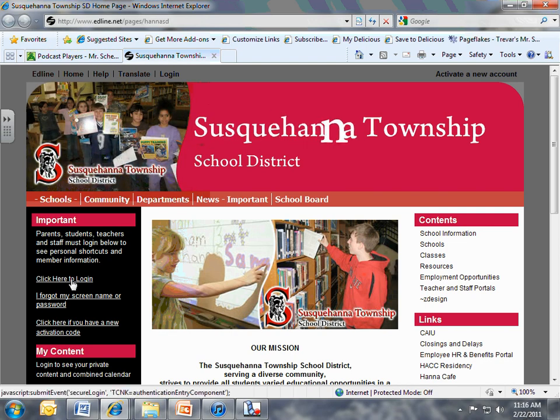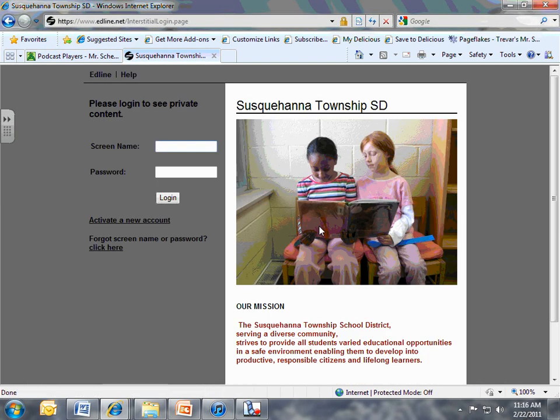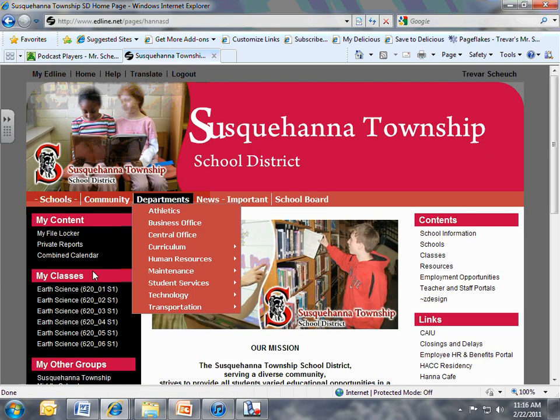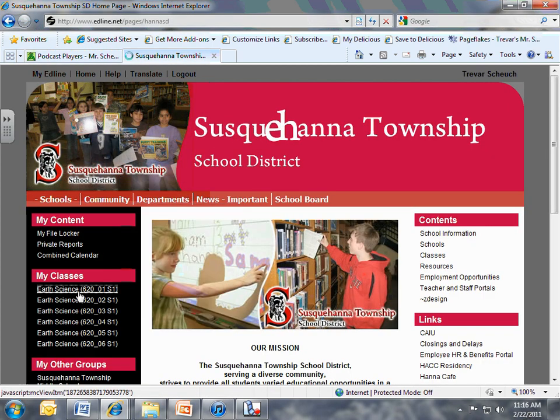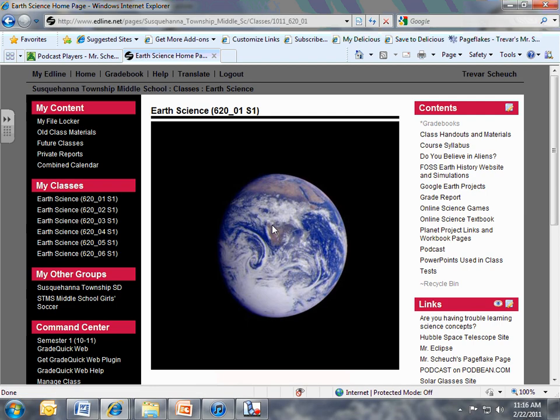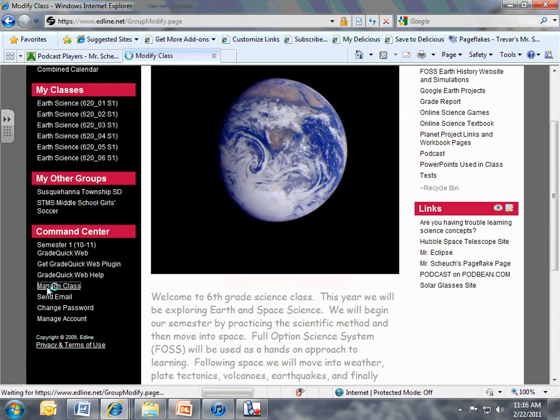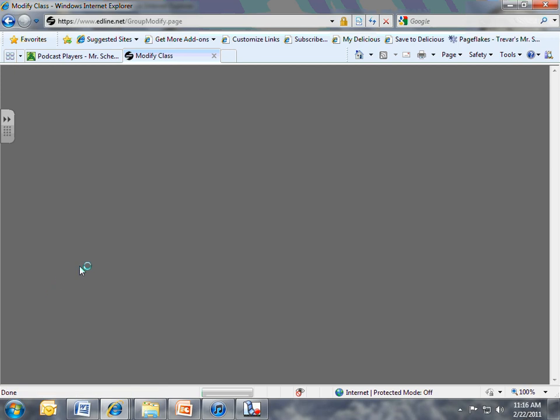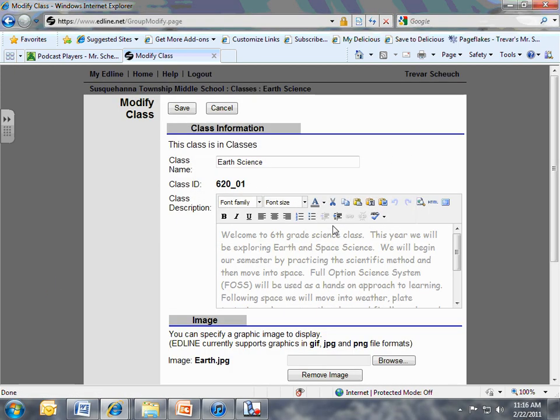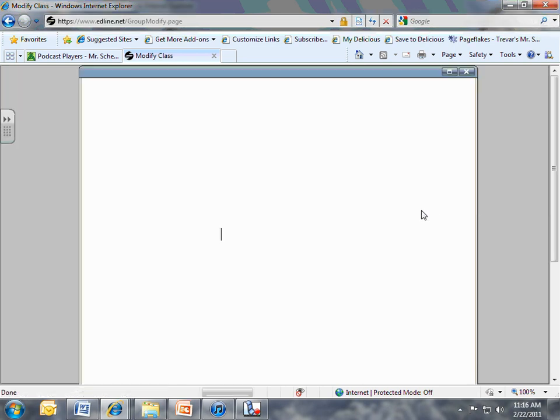Now you want to go to your Edline account or your Edline page. And once you're there, go ahead and log in. And then once you get logged in, go to your first class that you want to embed it into. And then now down here where it says Manage Class, you want to click this Manage Class button. You're going to hit Yes. And then here's where you type stuff into this little paragraph underneath your picture. There's a little button up here that says HTML. You want to click that HTML button.